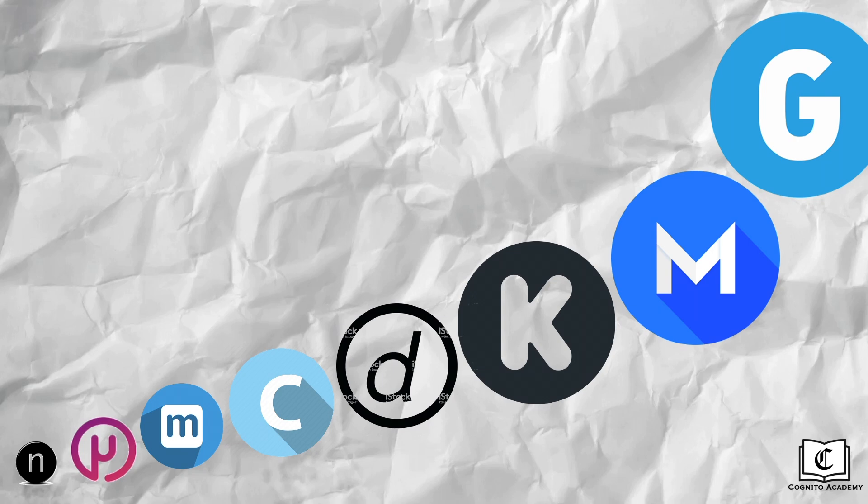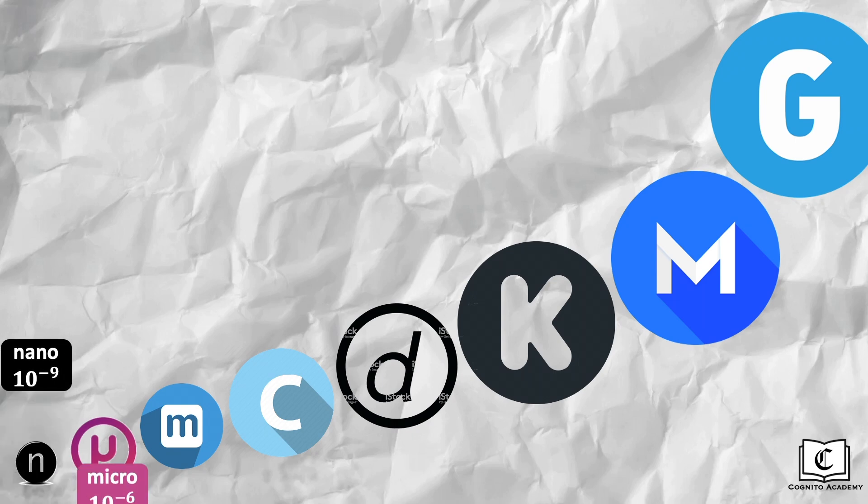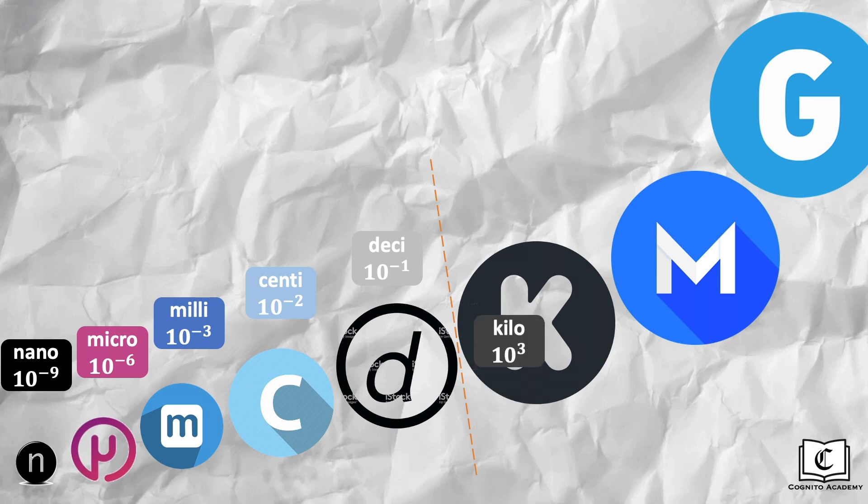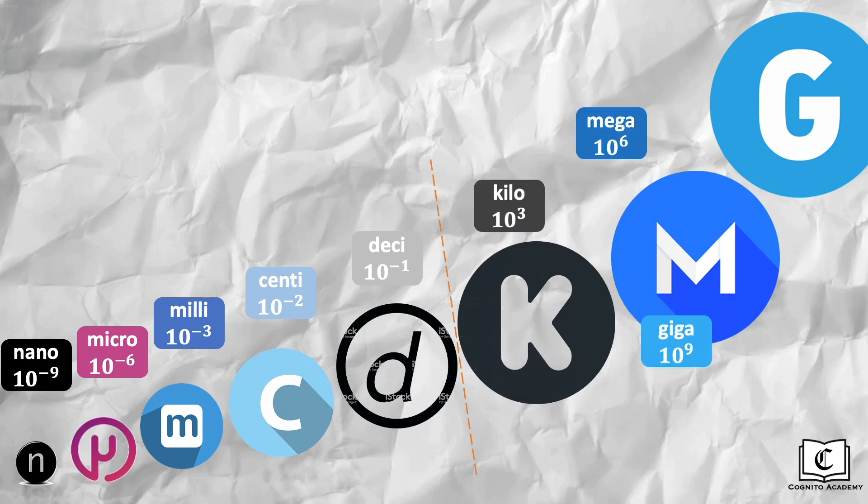Here's a list of prefixes and their respective standard form that you need to memorize. Going from the smallest, from nano, micro, milli, centi to desi. To the prefixes that are above 1, kilo, mega and giga.